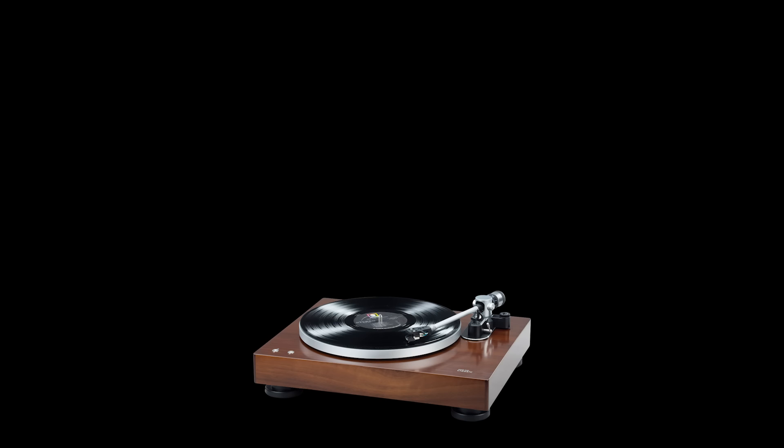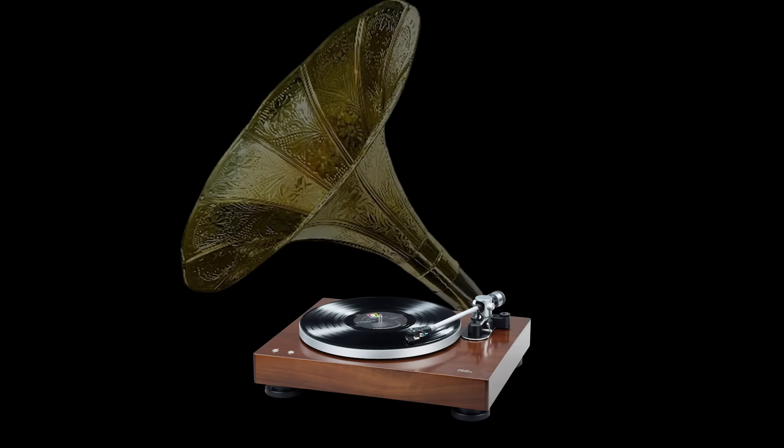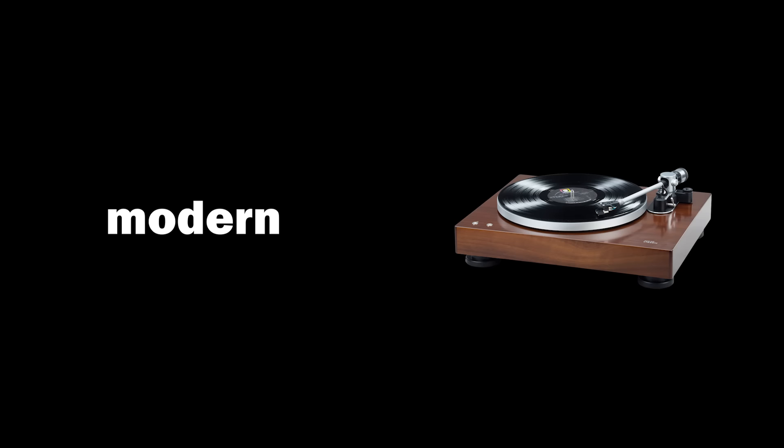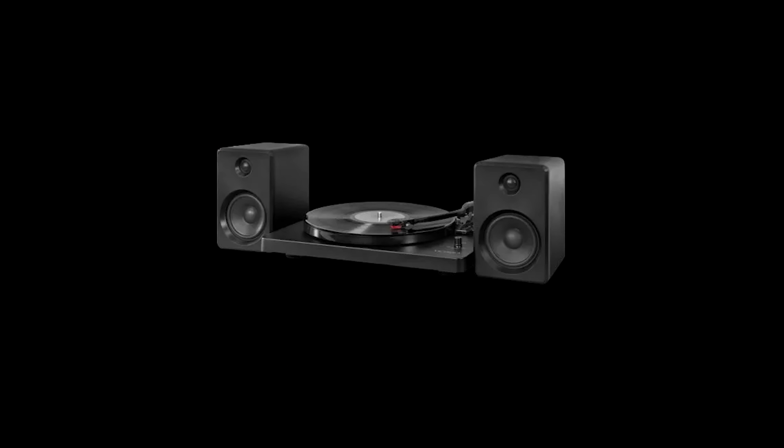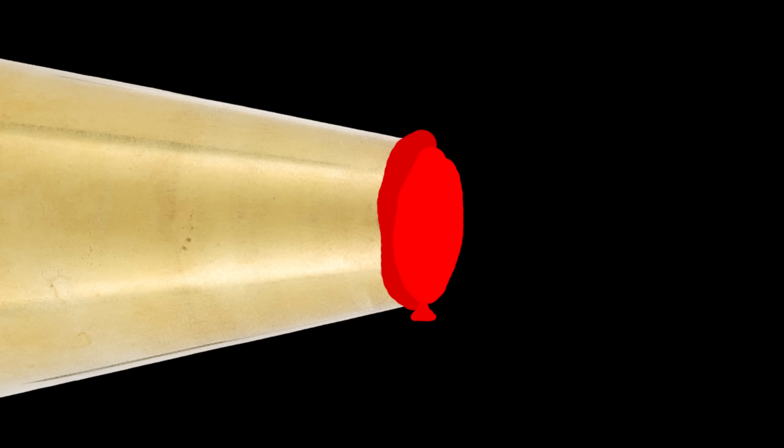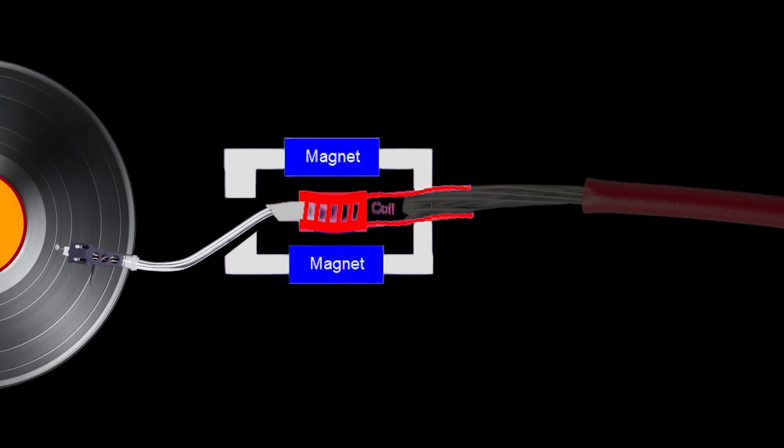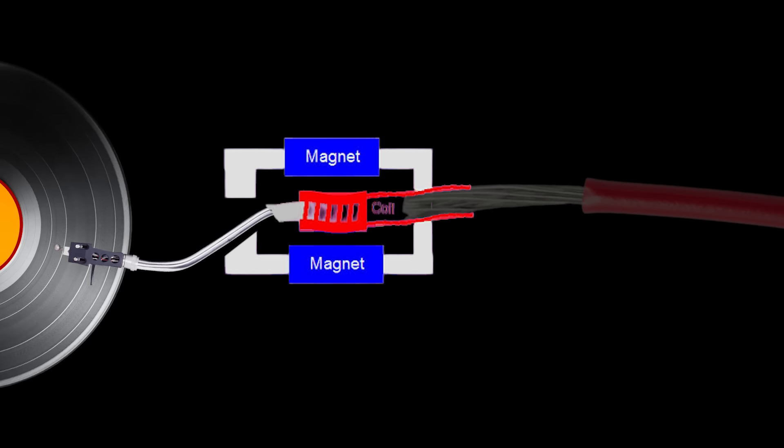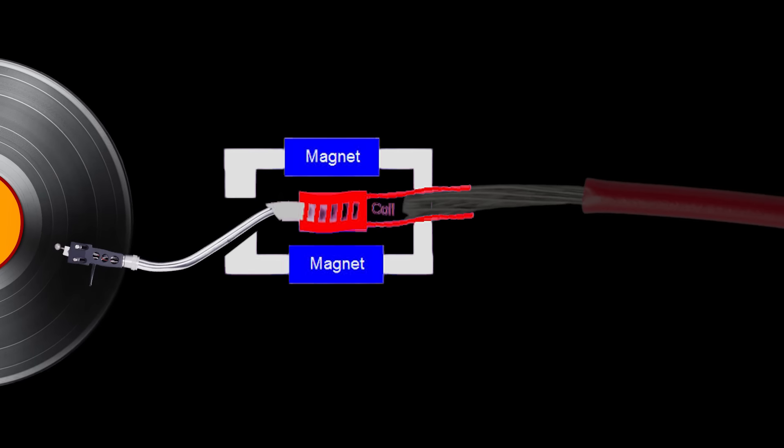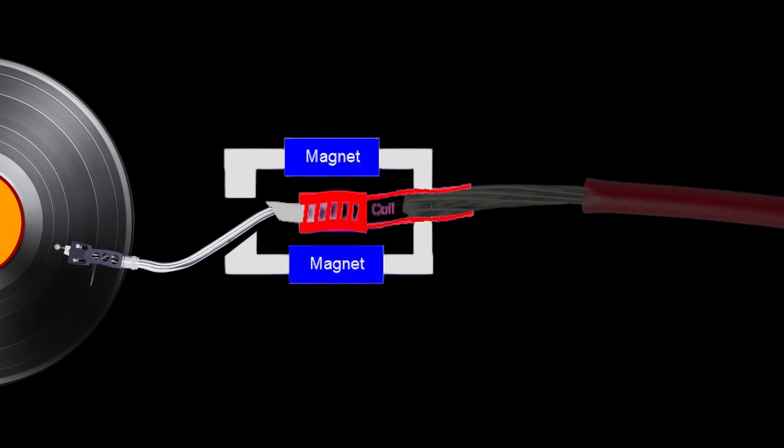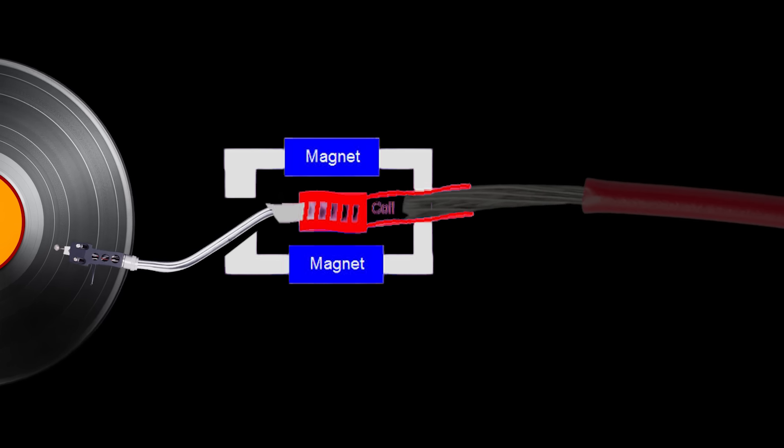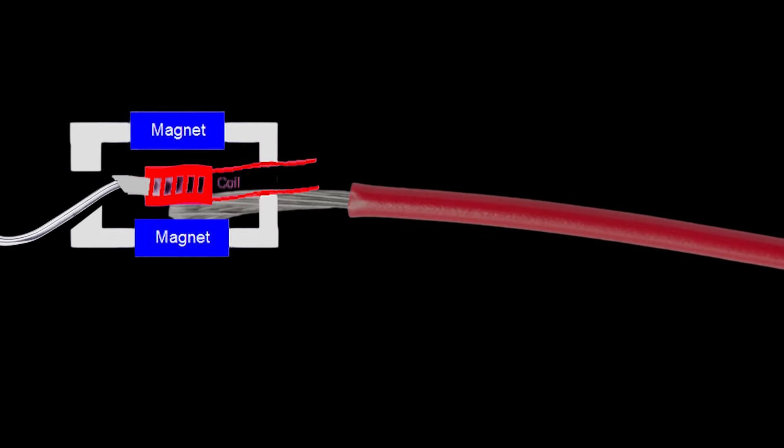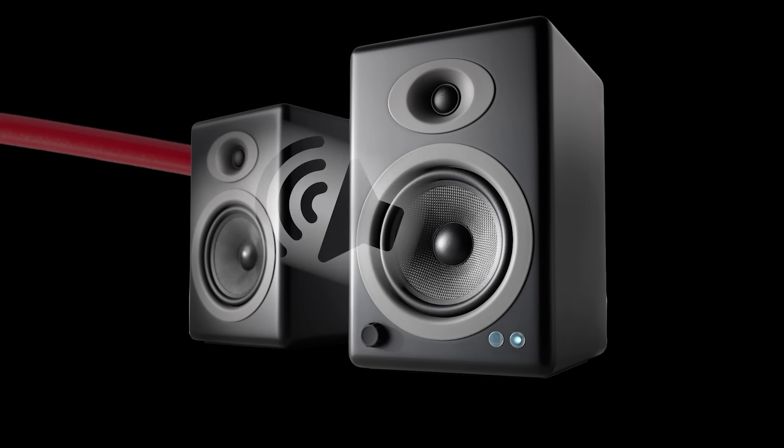But modern records don't use big horns. So how does that work? Well, modern record players are a little bit more digital. Instead of a horn, it's a speaker. And instead of a flimsy balloon, it's a copper coil vibrating in between two magnets. As the copper coil moves between the two magnets, it makes electricity that goes to a speaker, creating sound.